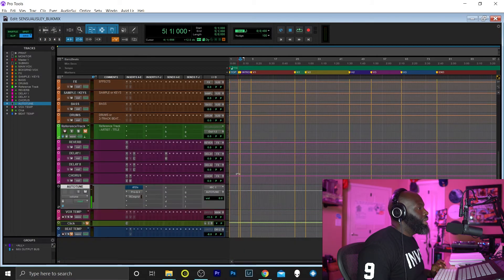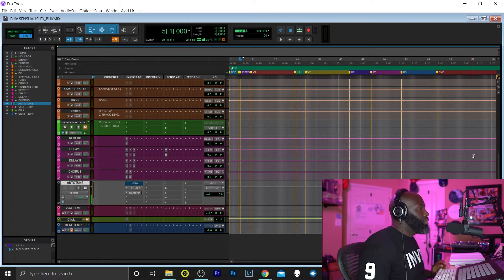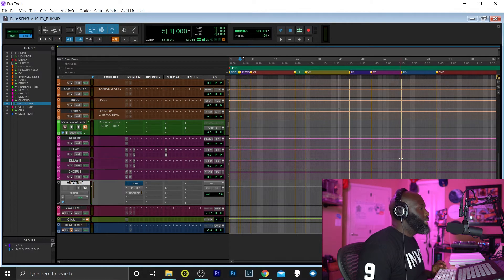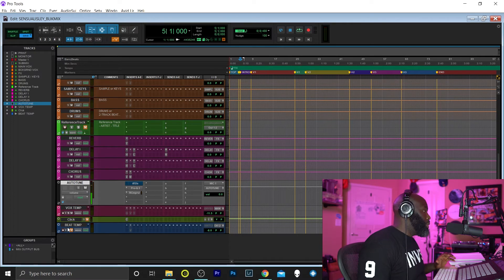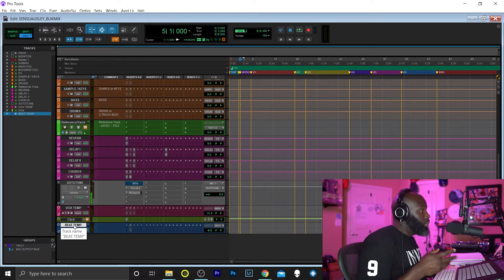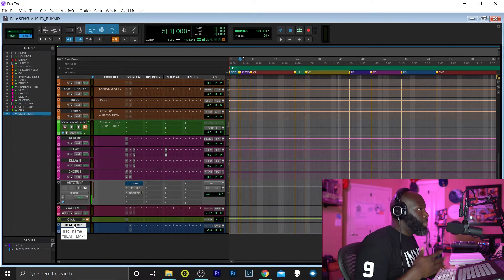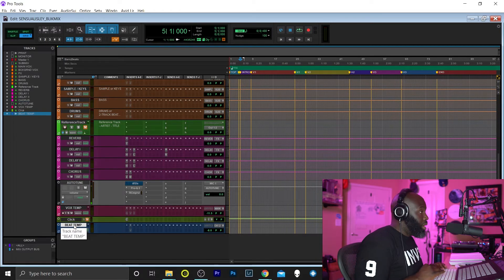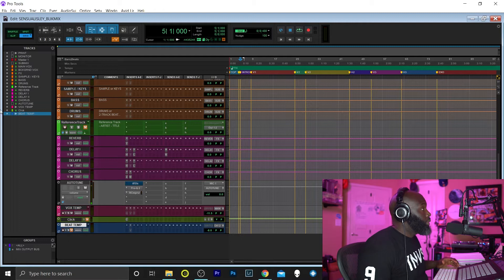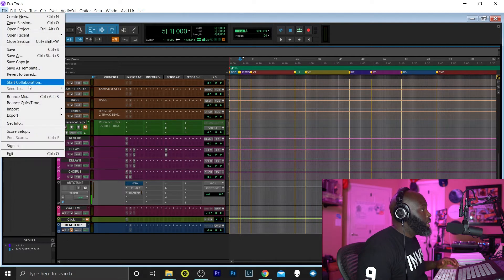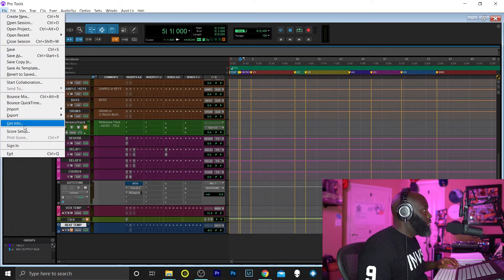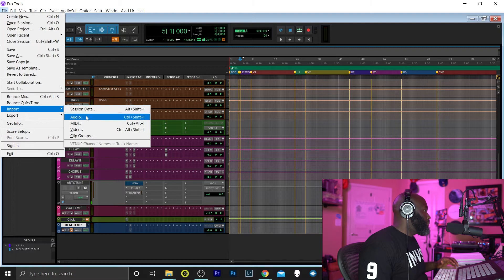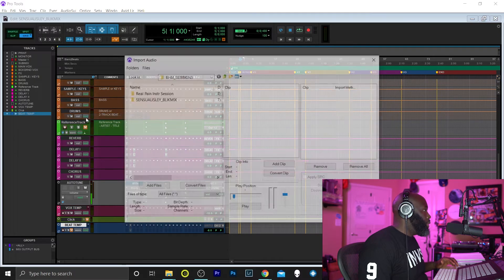I'm gonna start right here from the intro. I already got pre-made markers. Markers are extremely important, I use them all the time. It just helps me know what part, be able to jump back and forth. So now that we have that set up, I'm going to go to File, Import, Import Audio.